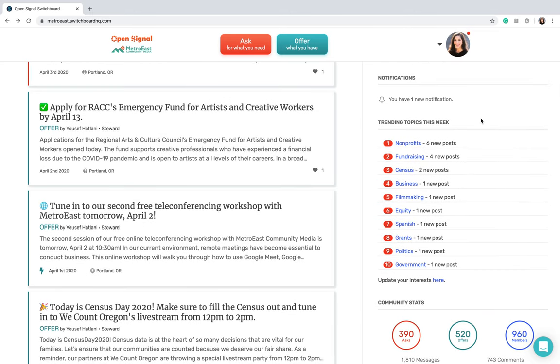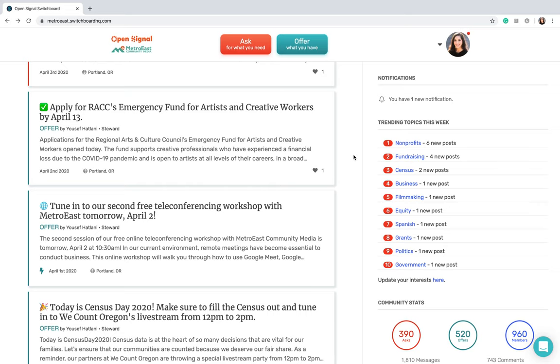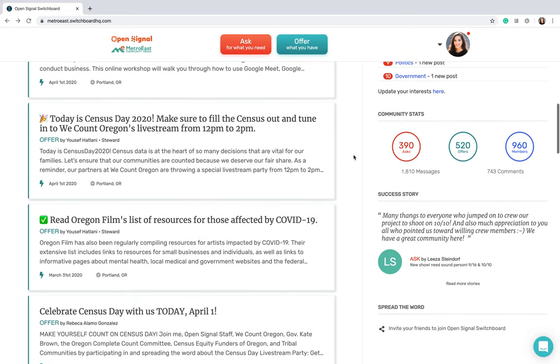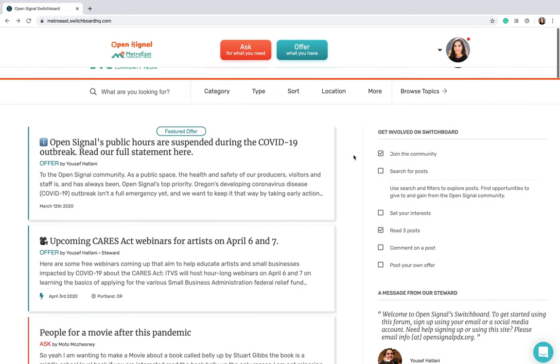If you scroll a little bit further, we've got the trending topics this week, and if you have specific interests go ahead and click here and you'll be able to update those topics. That way the trending topics are more specified to your needs.